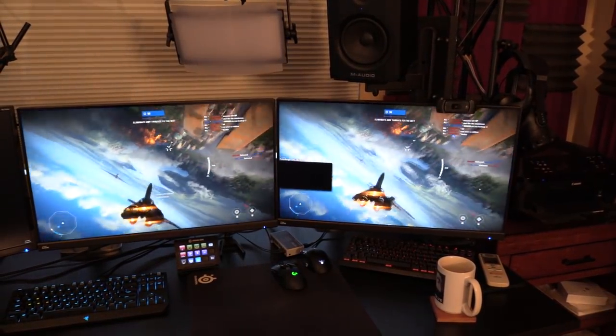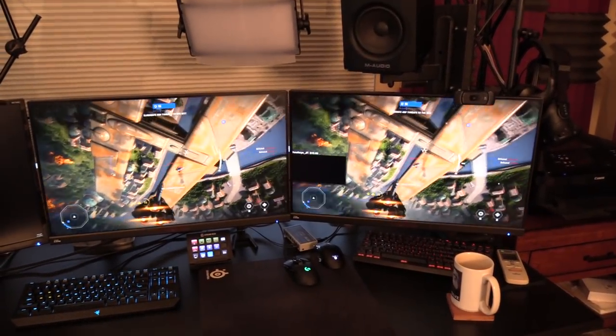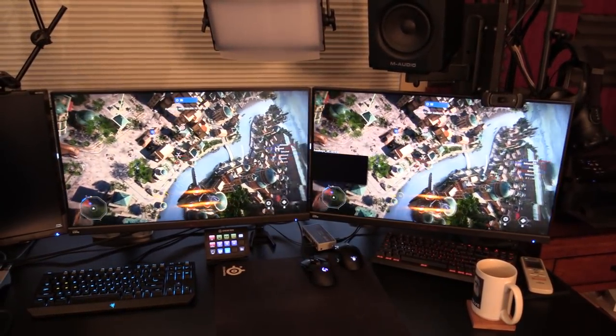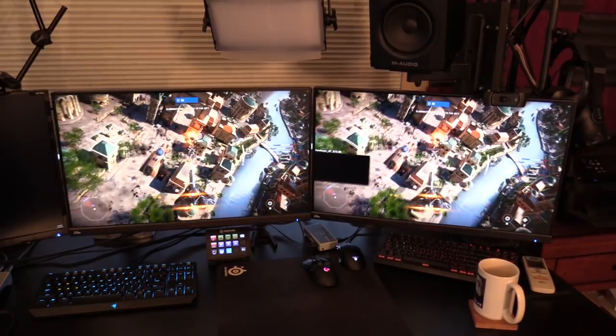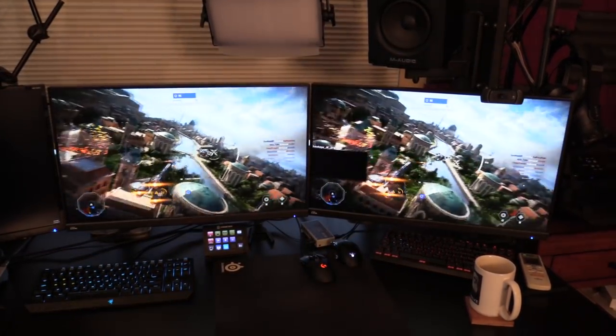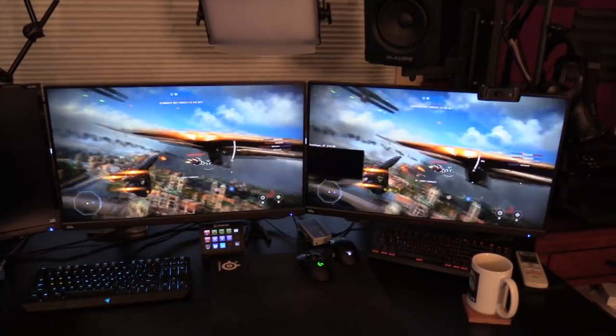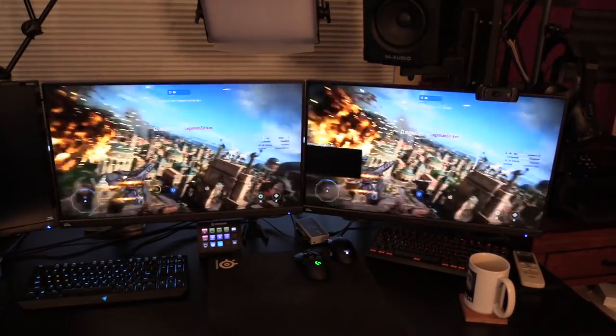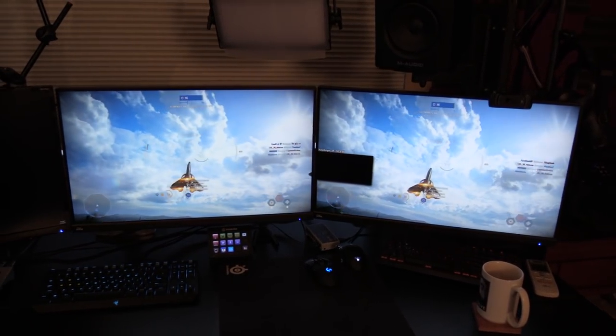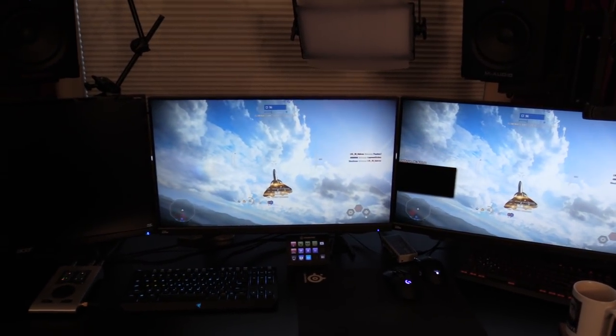Dxtory, Shadowplay, OBS occasionally have issues reading whatever game you might be playing. This doesn't care about any of that. If the game shows up on my monitor, then it's going to show up on the capture card.